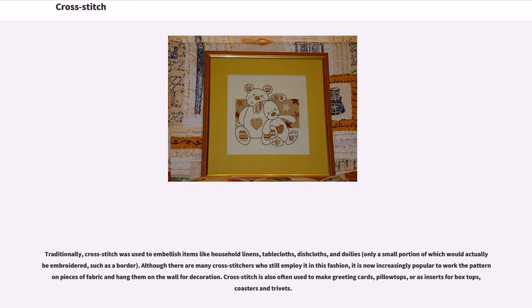Traditionally, cross-stitch was used to embellish items like household linens, tablecloths, dishcloths, and doilies, with only a small portion actively embroidered, such as a border. Although many cross-stitchers still employ it in this fashion, it is now increasingly popular to work the pattern on pieces of fabric and hang them on the wall for decoration.